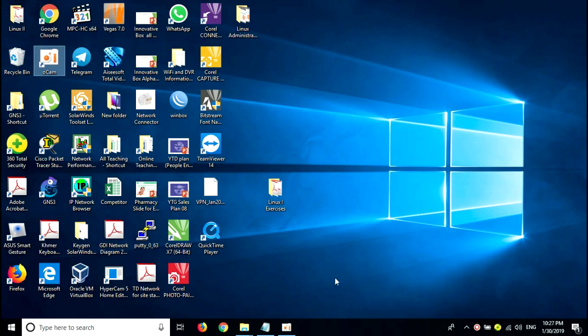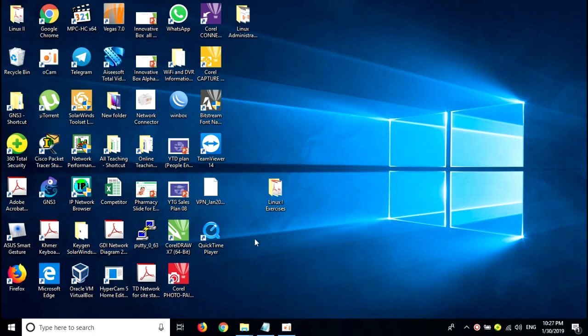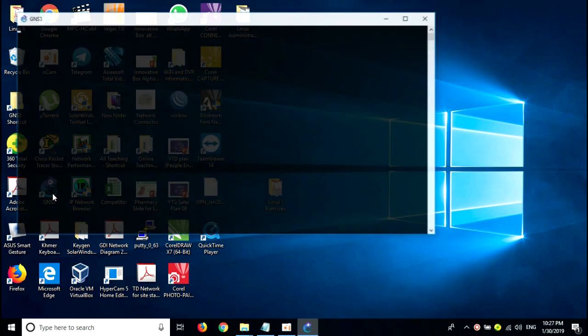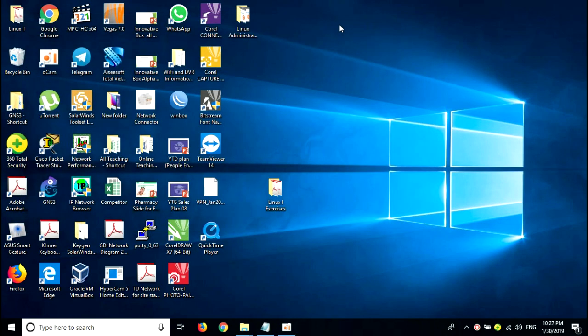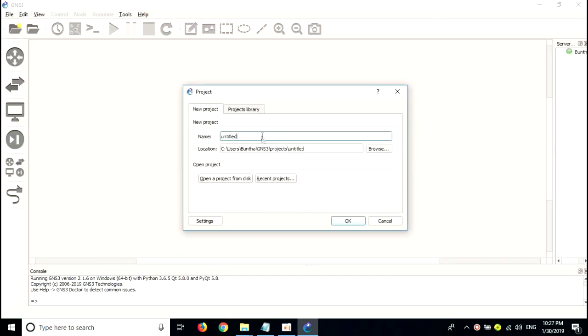Hello all. Today we will study about the basic configuration of a Cisco router. To start more advanced topics, I would like to show the basic configuration of a Cisco router or switch. I will show you in GNS3 rather than Cisco Packet Tracer. I will call this project in GNS3 'basic commands'.